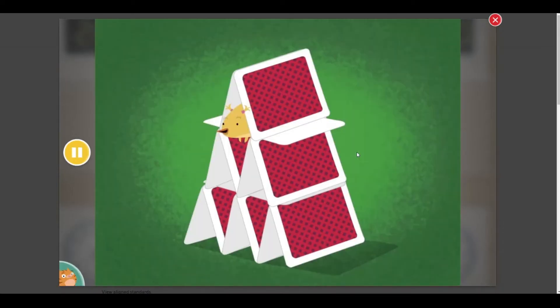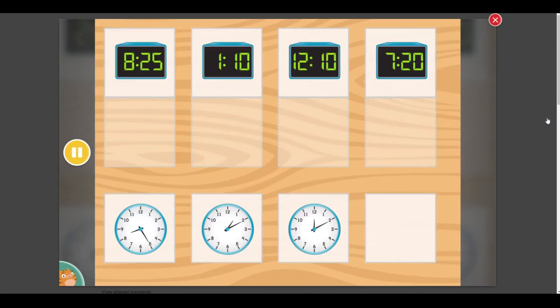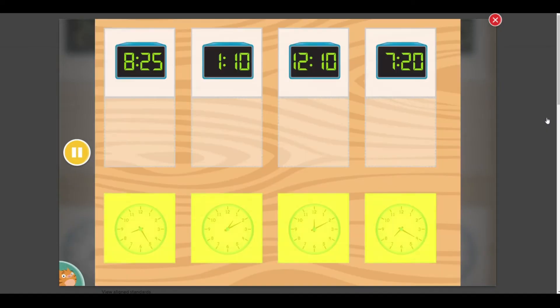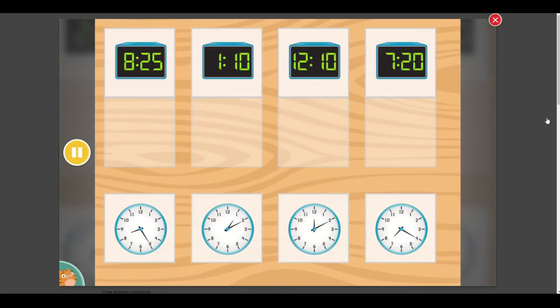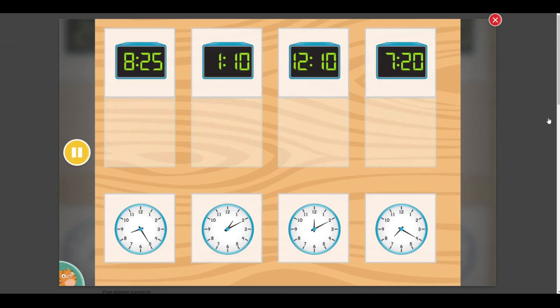Oh no, Bertie took Floyd's cards. Now the pictures are all mixed up. Click on a picture, then move it to the box where it belongs. Match up the clocks that show the same time.